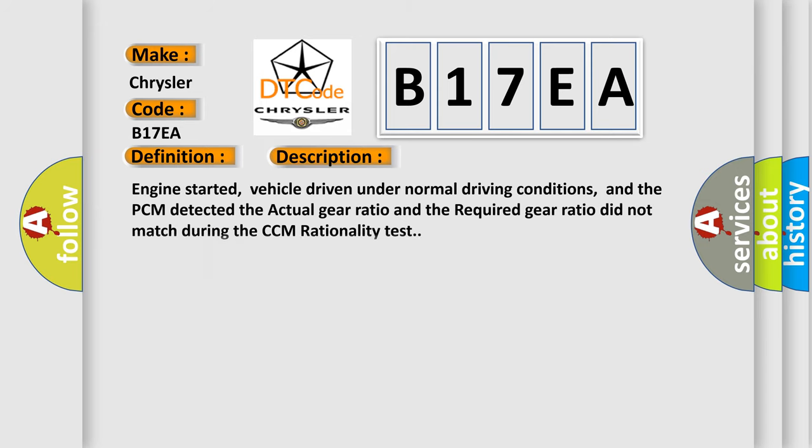Engine started, vehicle driven under normal driving conditions, and the PCM detected the actual gear ratio and the required gear ratio did not match during the CCM rationality test. This diagnostic error occurs most often in these cases.